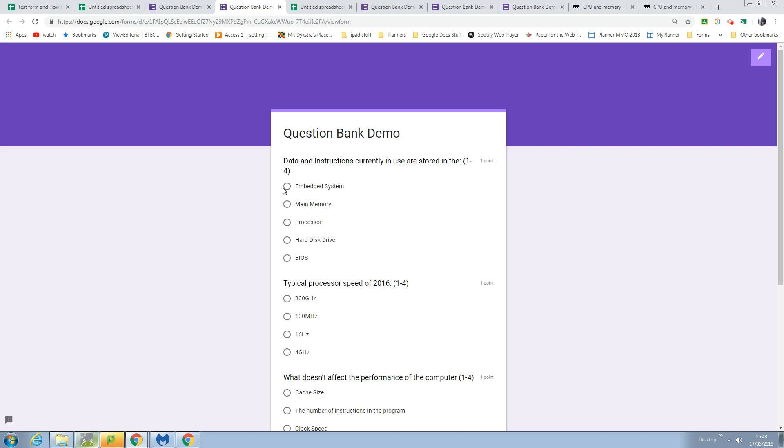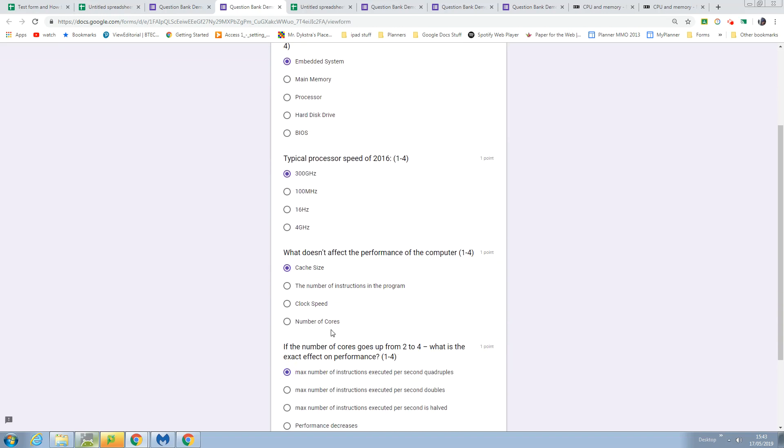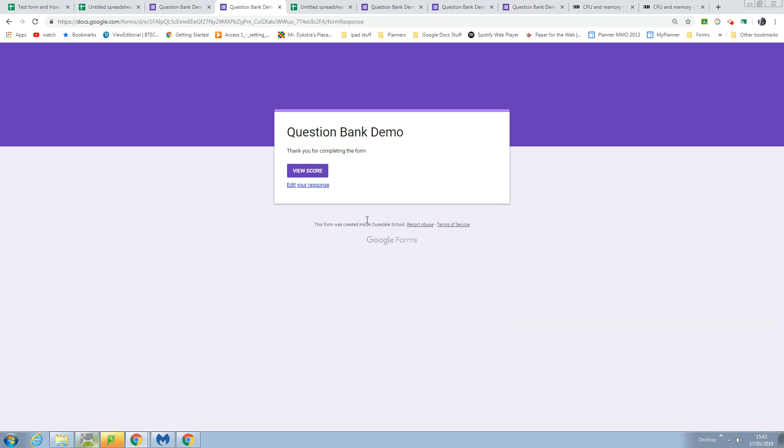I'm going to just choose some answers and submit, and then I'm going to view my score.